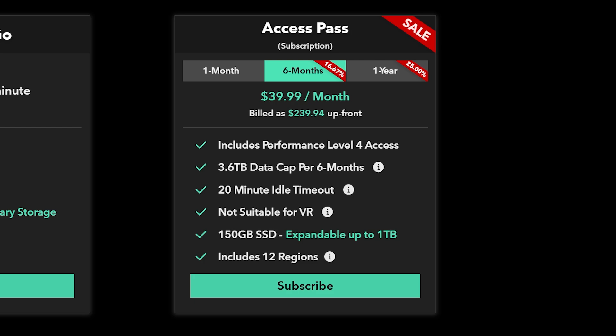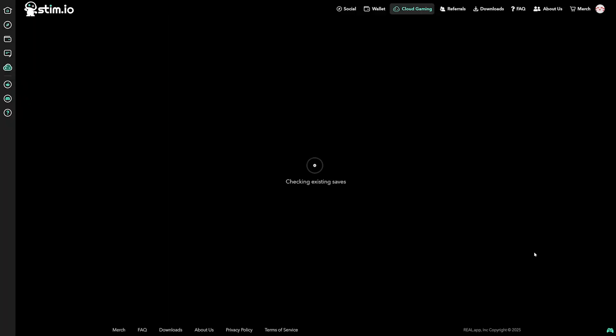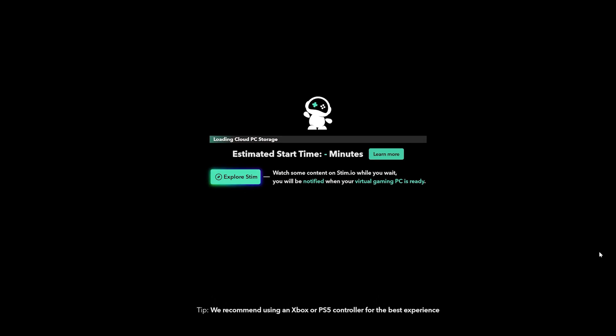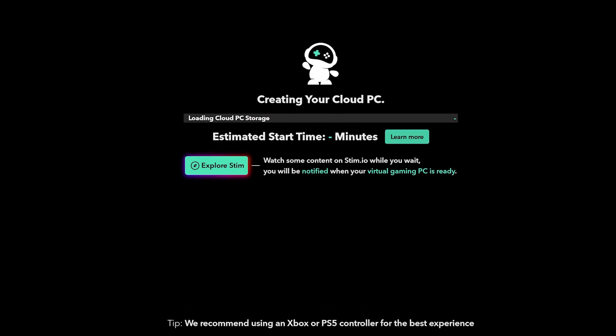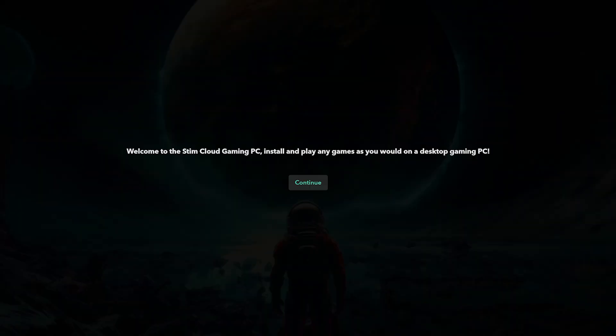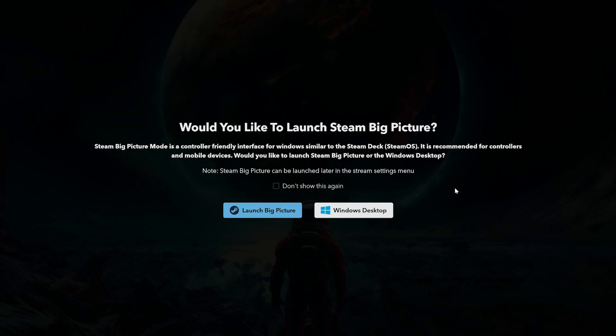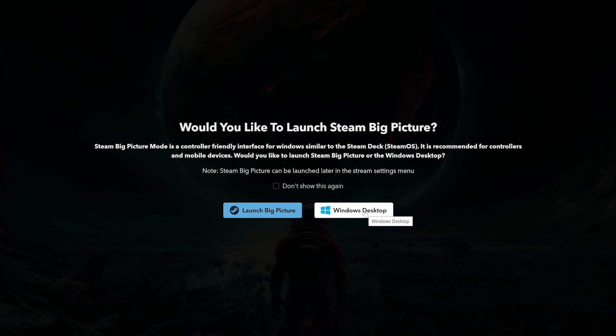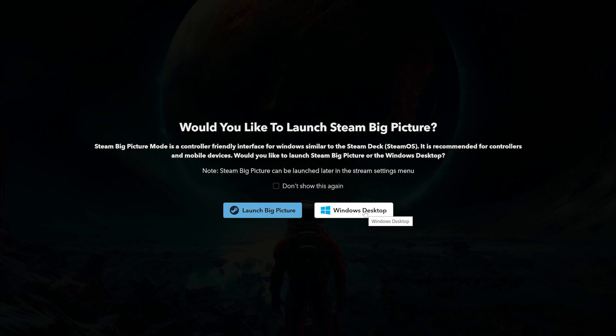Once your payment goes through, starting your cloud PC might take about six minutes, so please be patient. Once your machine loads, it'll give you the option to use Steam Big Picture mode or the Windows desktop. If you are comfortable using Big Picture mode, feel free to use it, but for this demo we'll be using the Windows desktop mode.